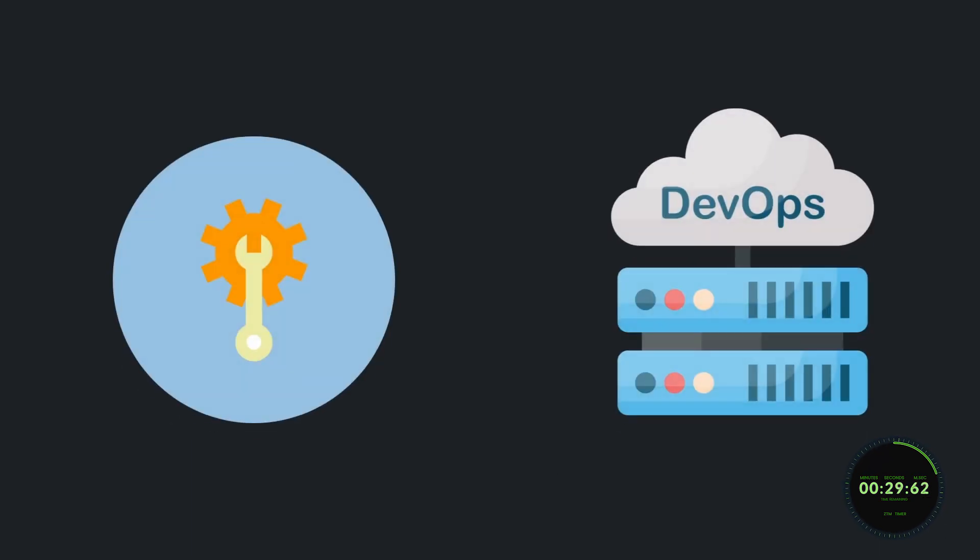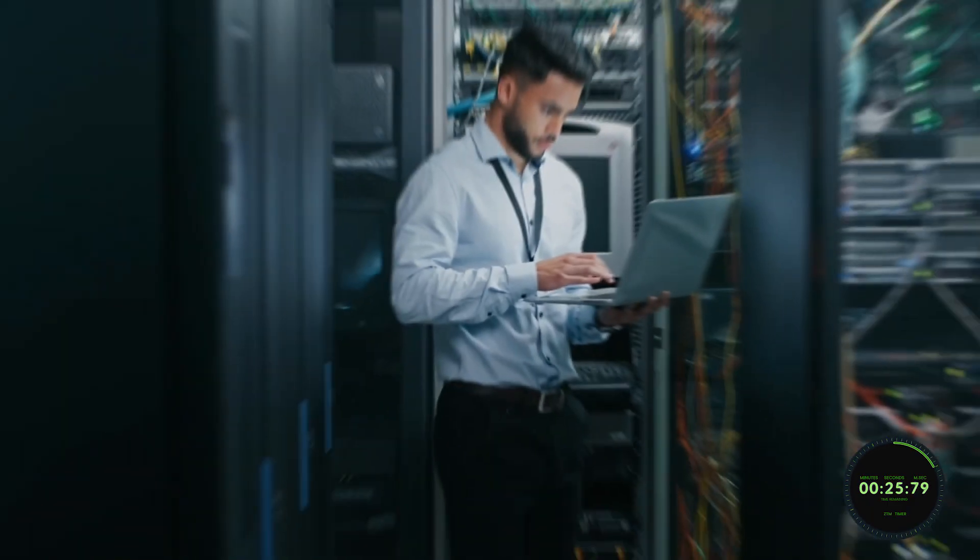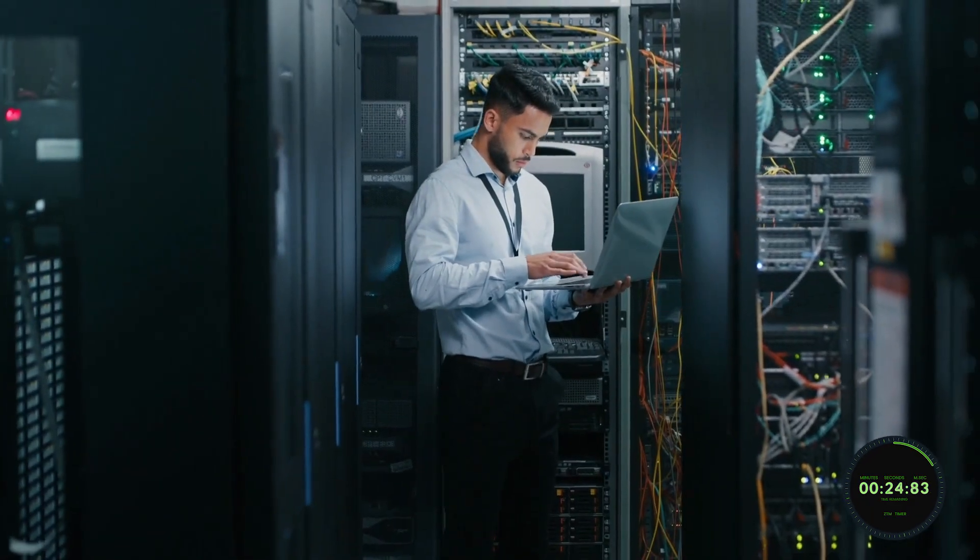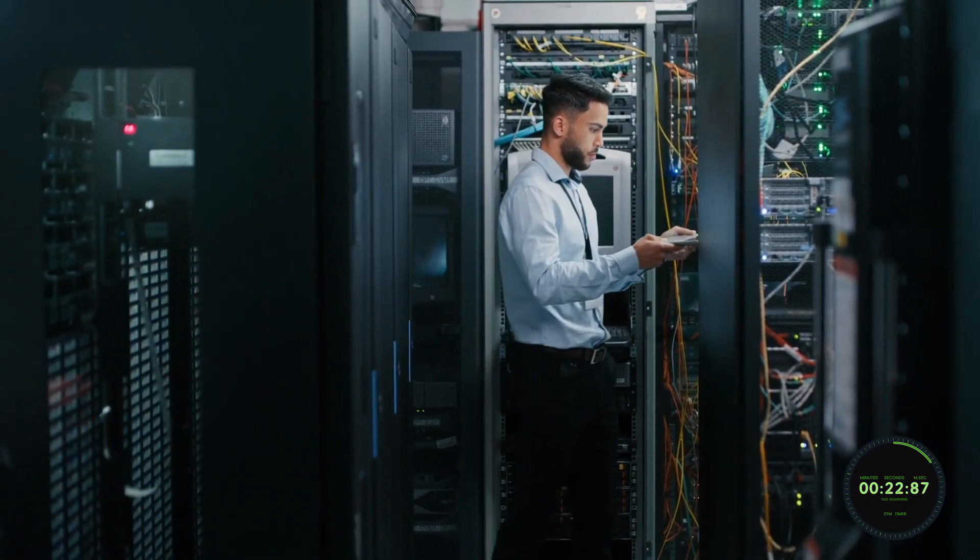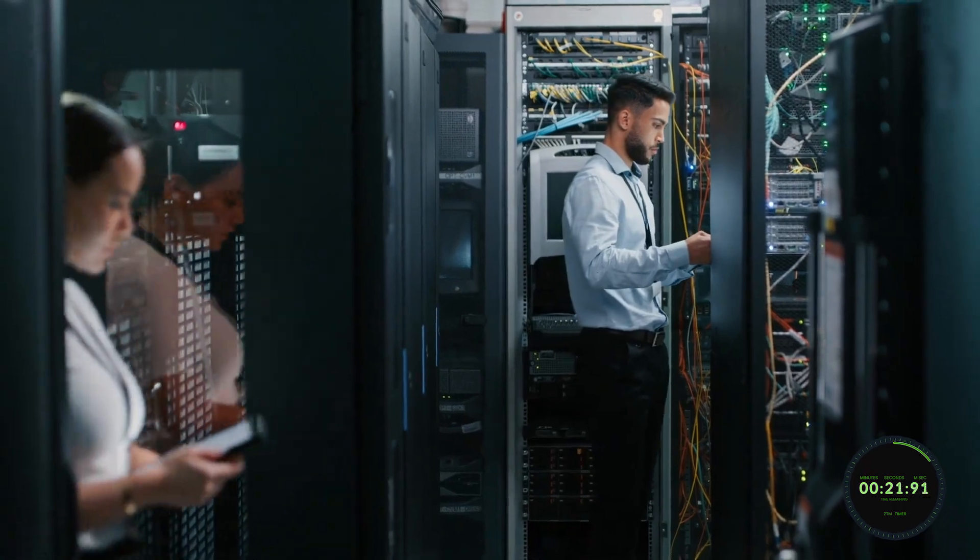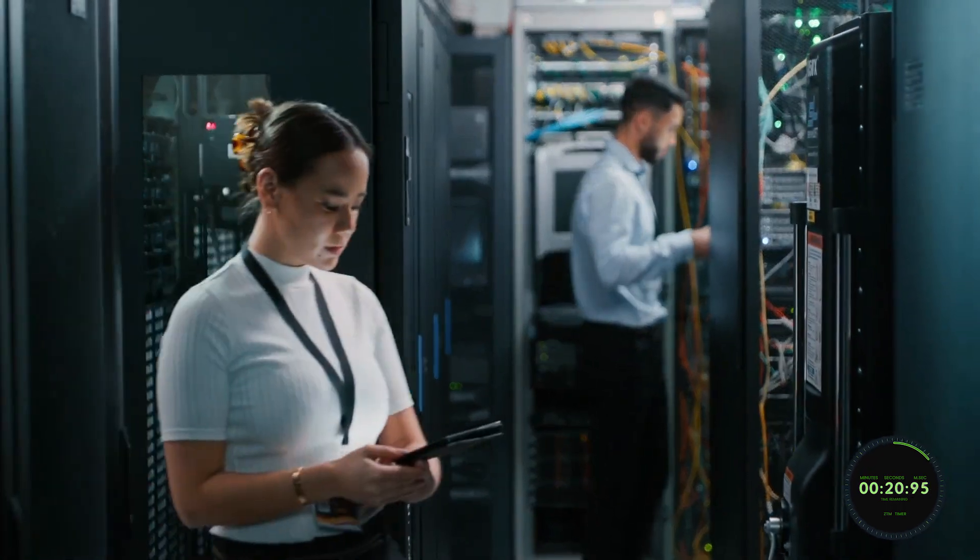These two roles are very similar, so for time's sake, we will stick to network engineers. If you didn't know, network engineers are responsible for designing, implementing, and maintaining computer networks.